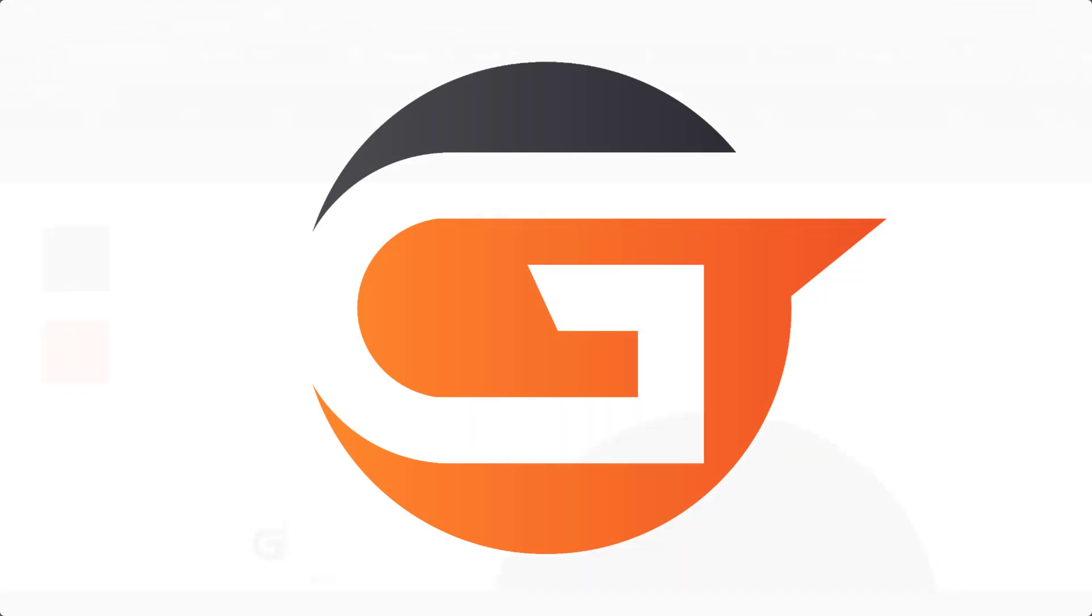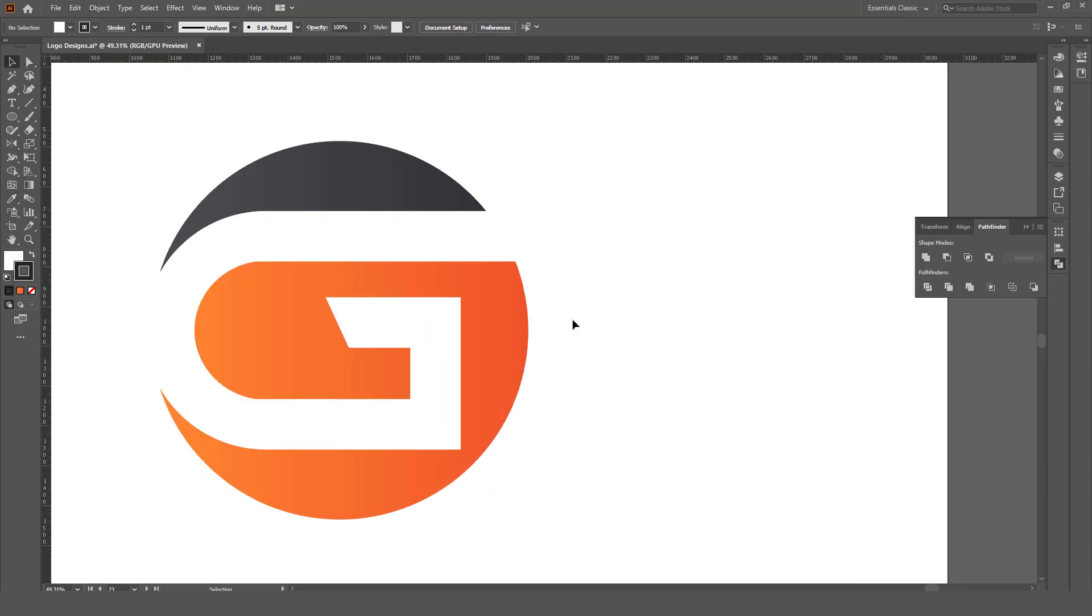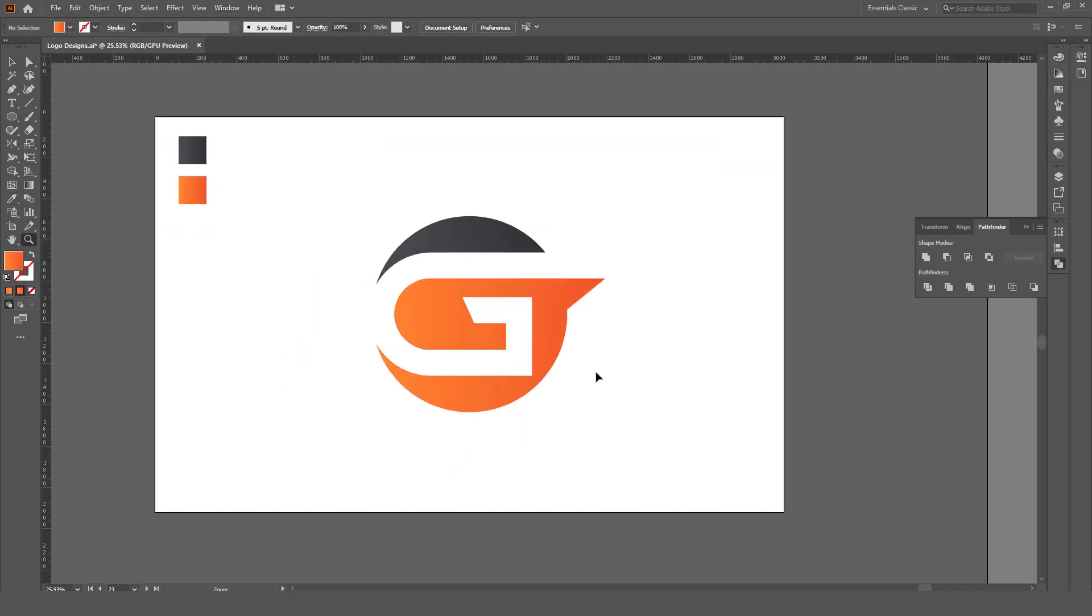Hello guys, welcome back to my YouTube channel. In this video tutorial, I'm going to show you how to create this letter G logo design.